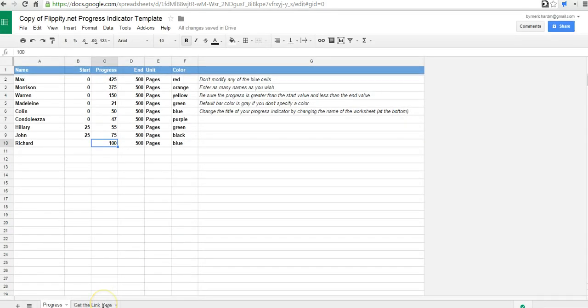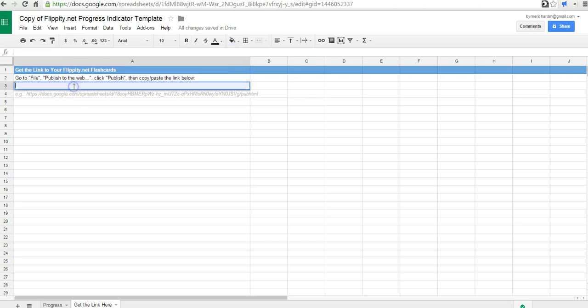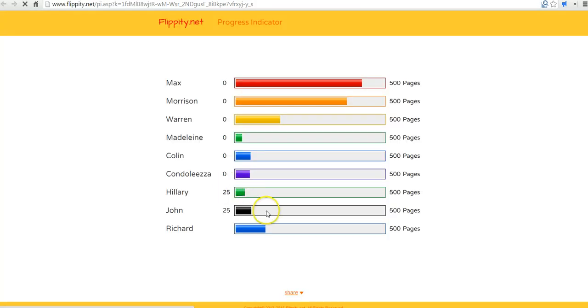And go down to the bottom where it says get link here. And in this blue field we'll paste in the link. And we now have a new link that we can click on, and that will show our progress indicator.